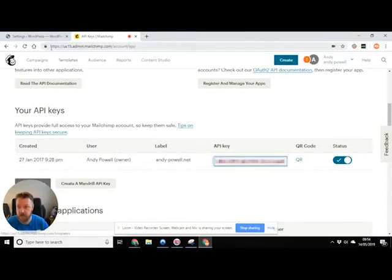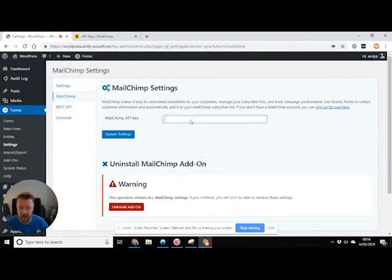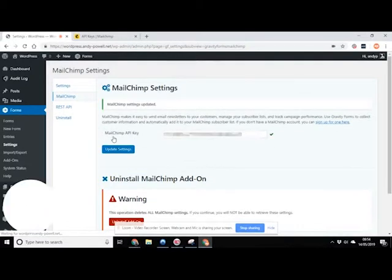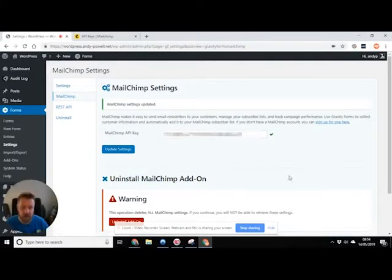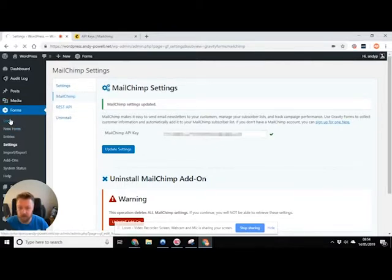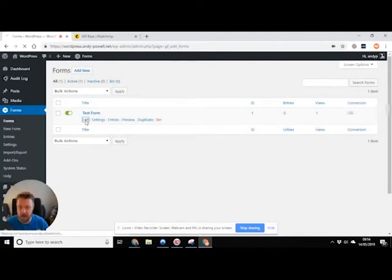So first of all, I'm gonna take it back here. I'm gonna paste that in and I'm gonna click update settings. And we've got a tick there at the end. So that means that they're talking to each other nicely. So now I'm gonna go back to my form and I'm gonna edit my test form.